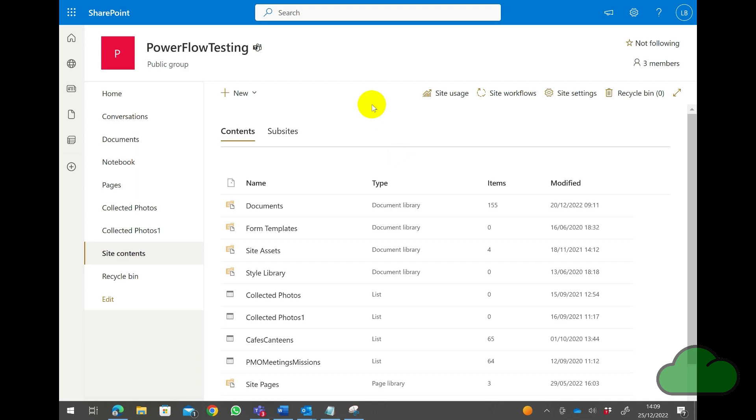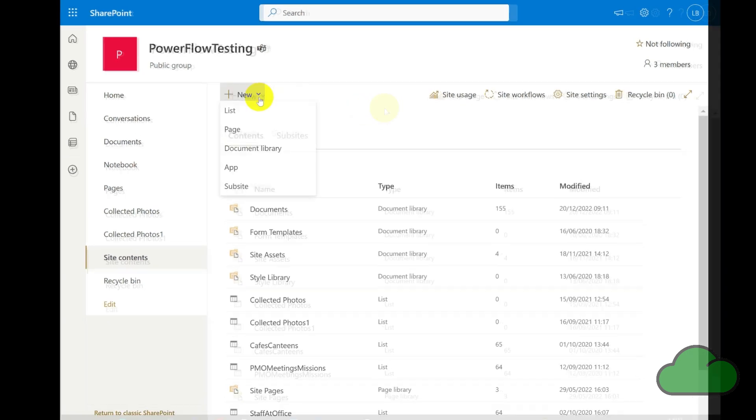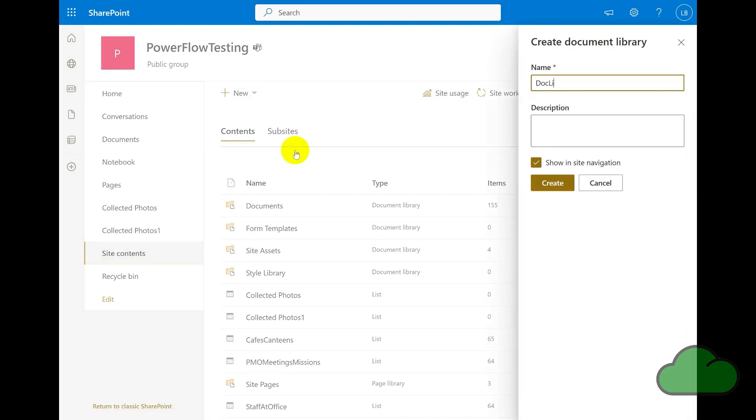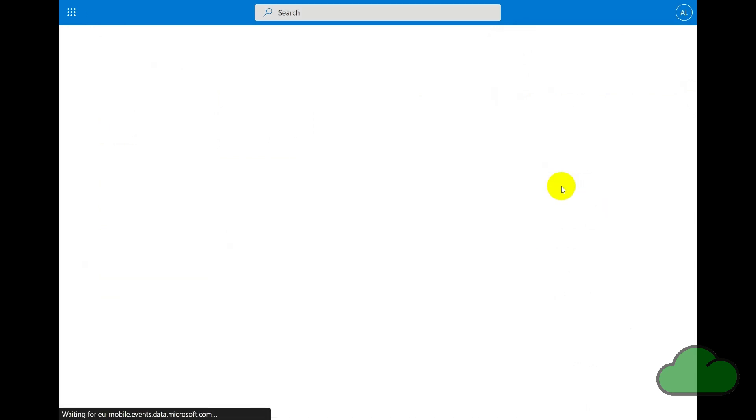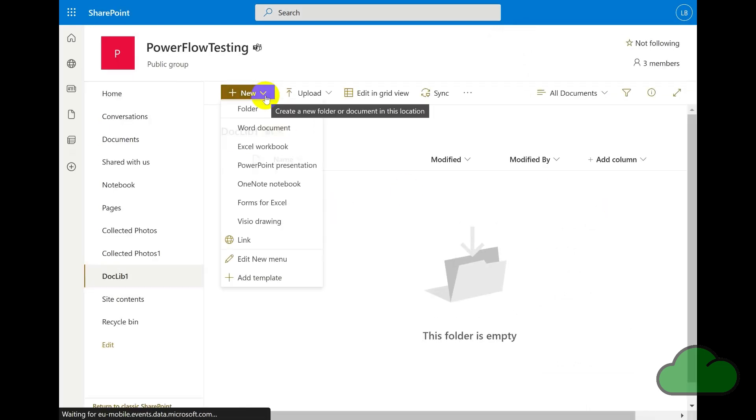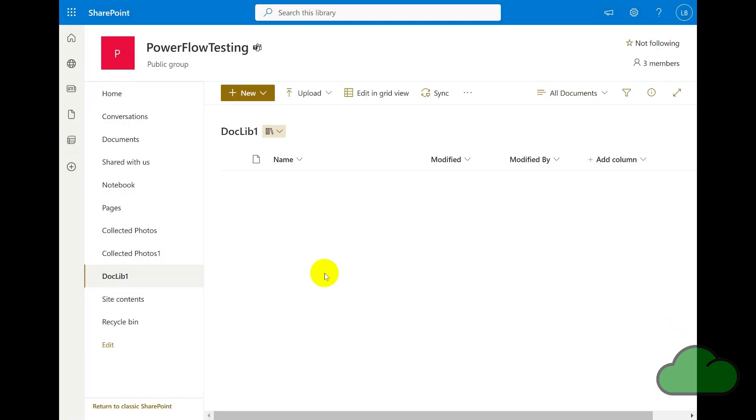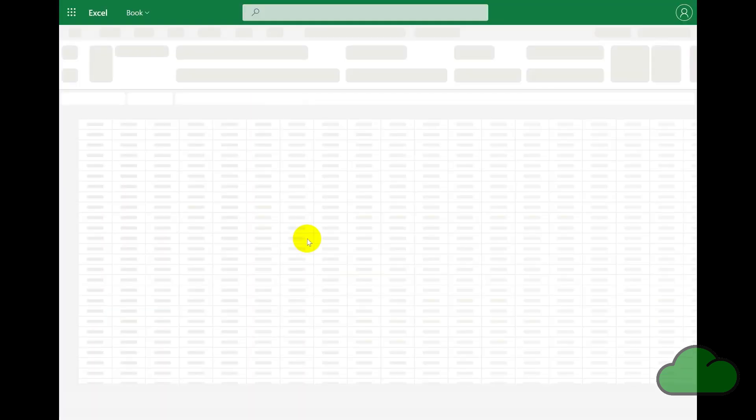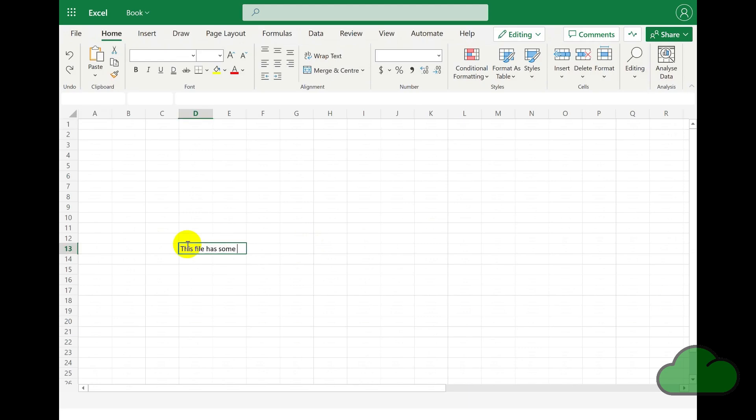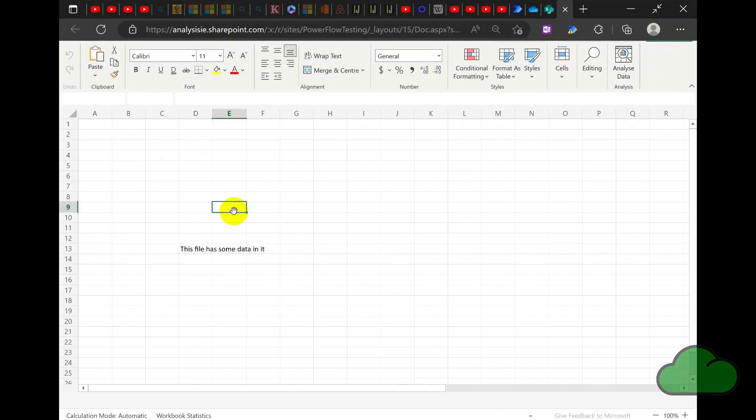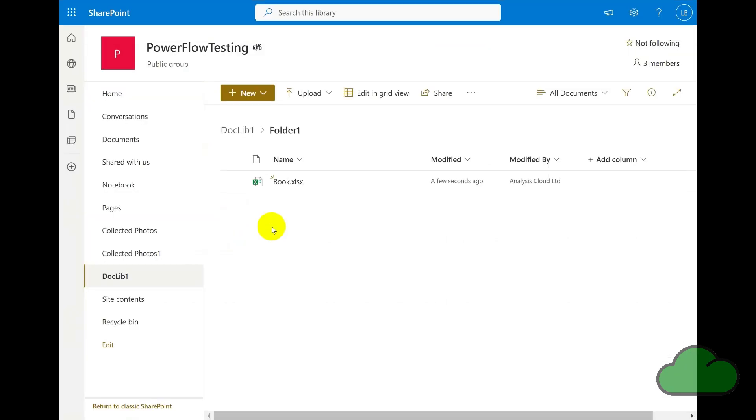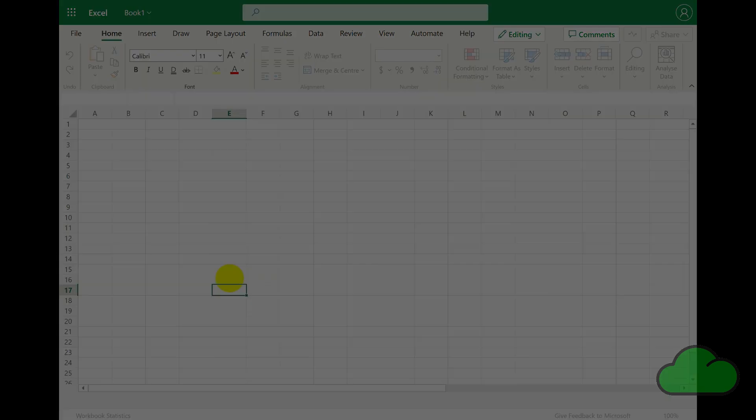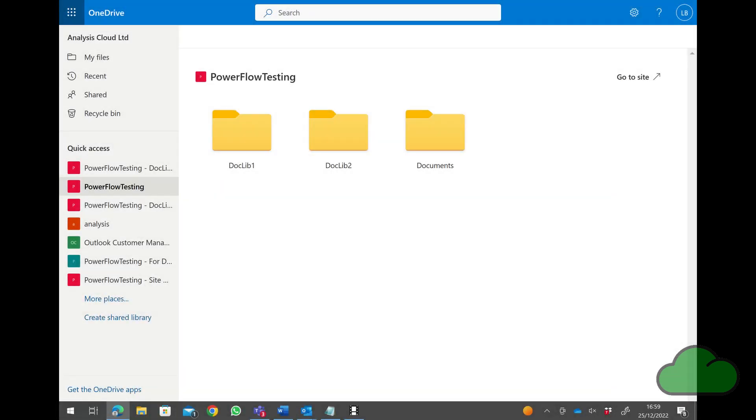Here I create the libraries and some folder structure within them, as well as some Excel files to operate against. Now the libraries are ready.